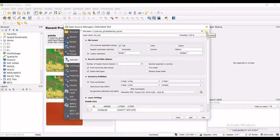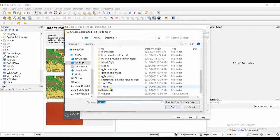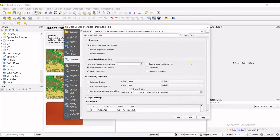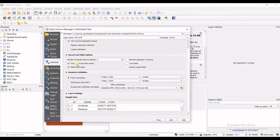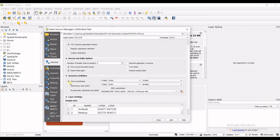Now I'll get back to my CSV file. Under Record and Fields options, I have 'First record has field names' checked because my first row contains column labels. For Geometry Definition, I select Point Coordinates, then choose the X field and Y field from the available fields.